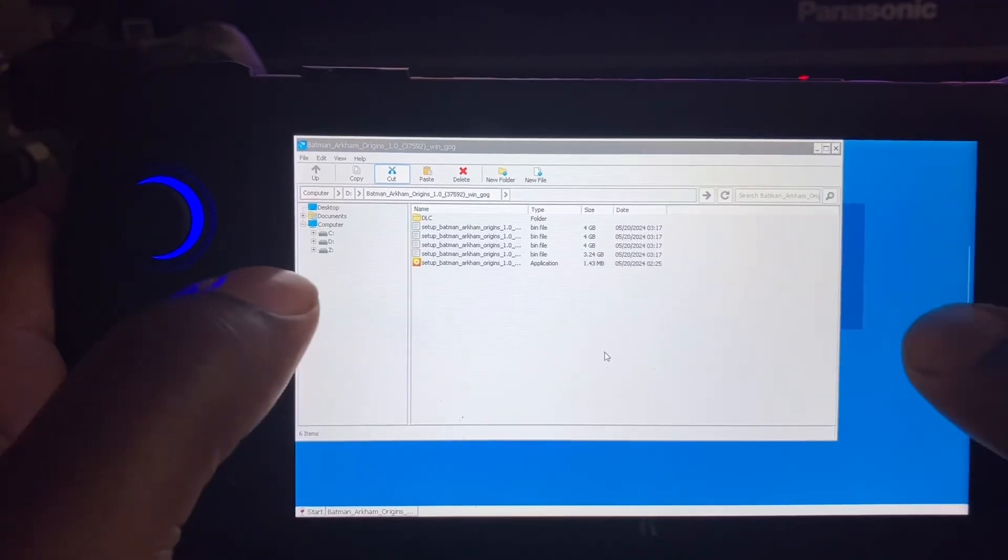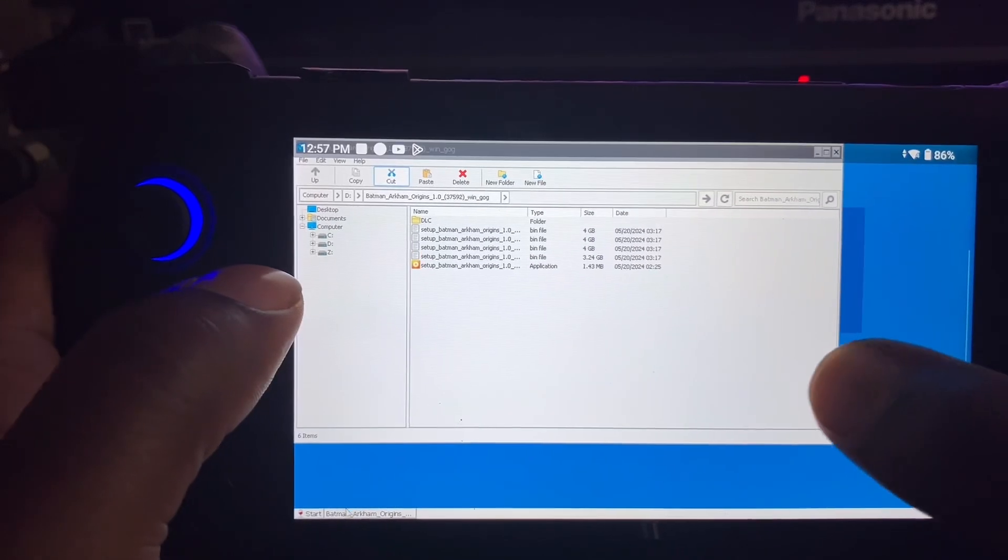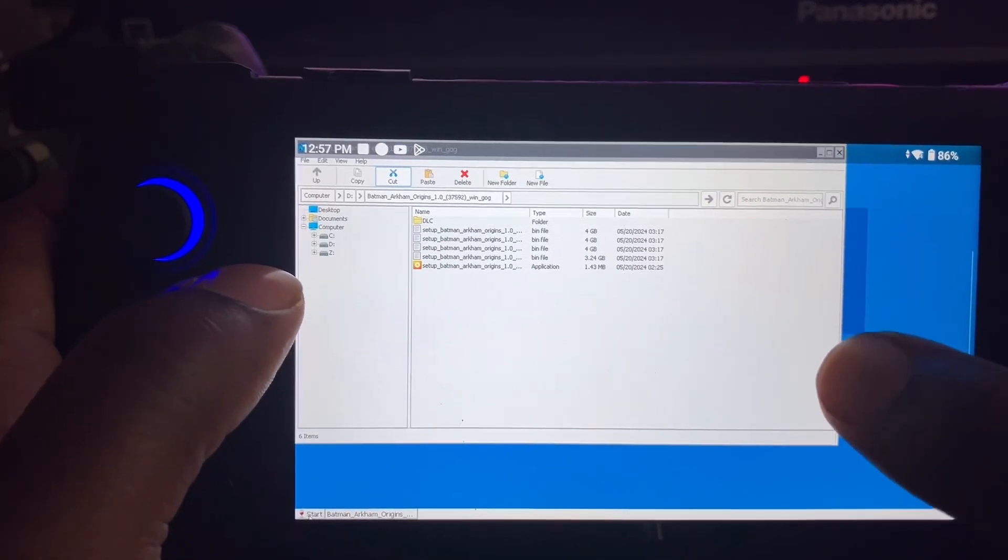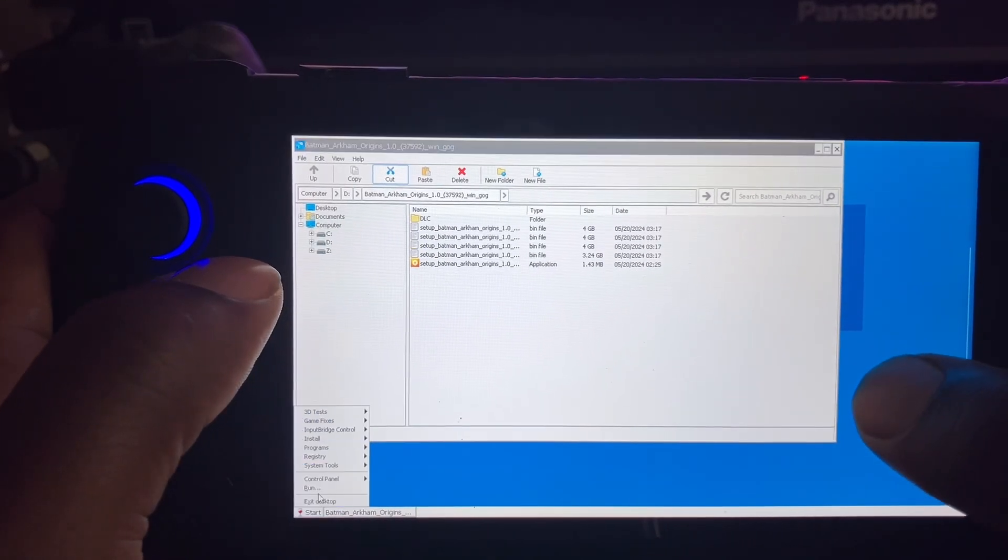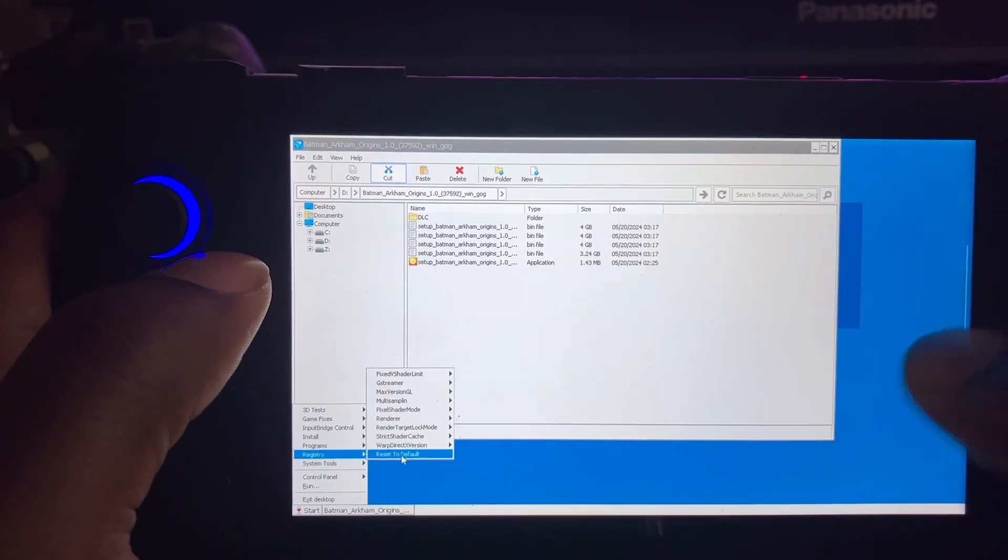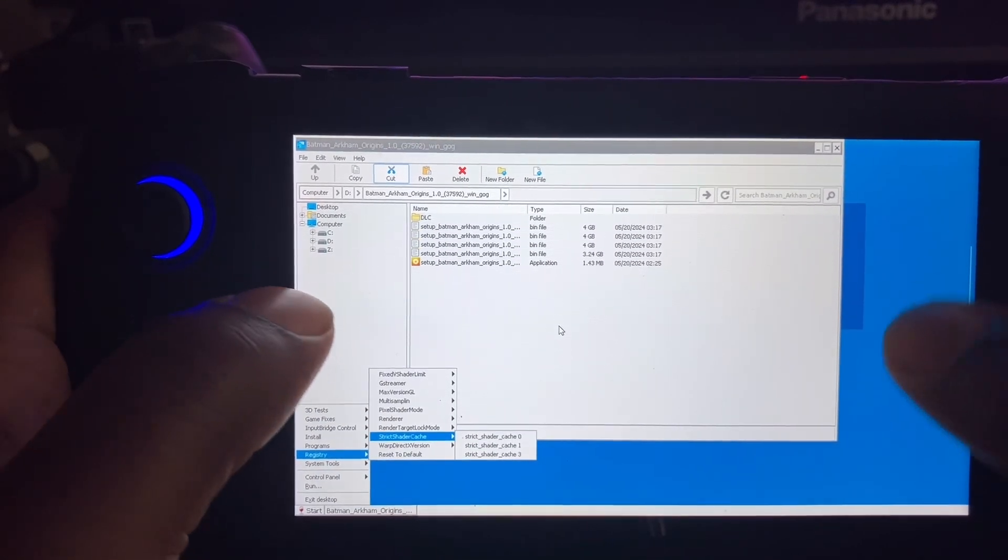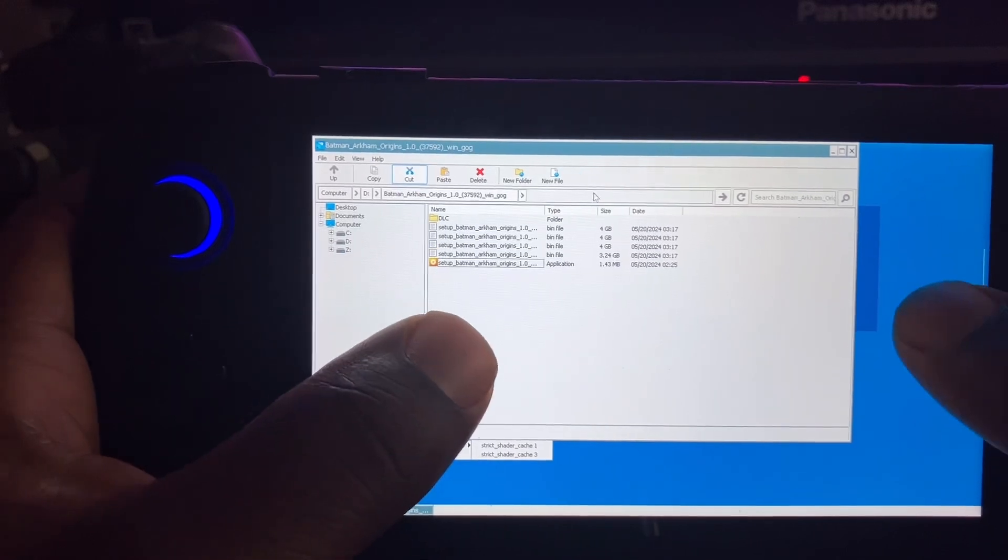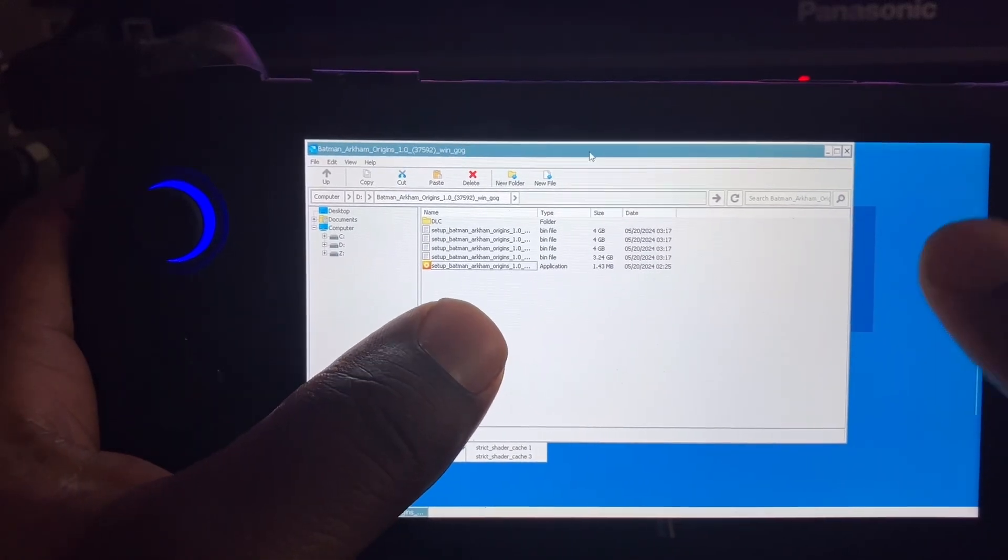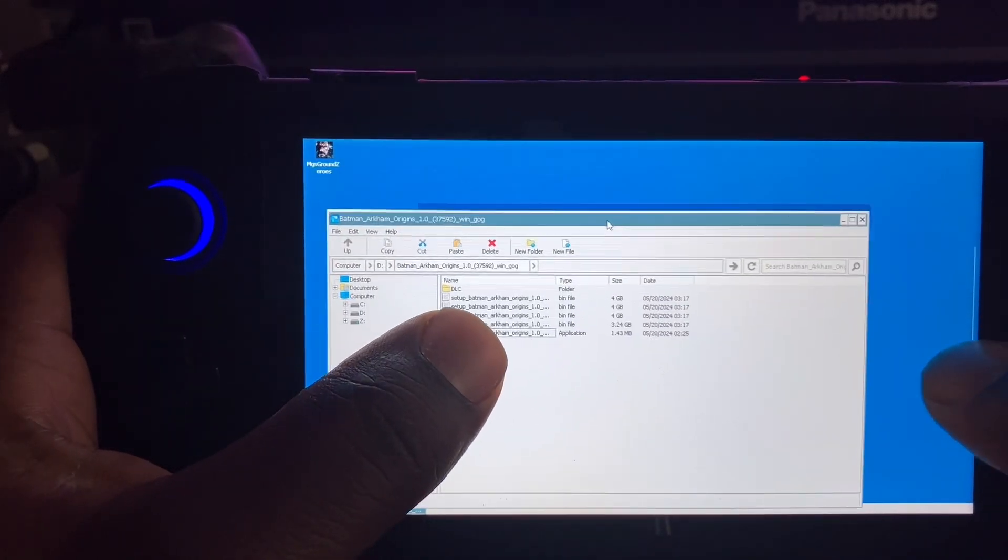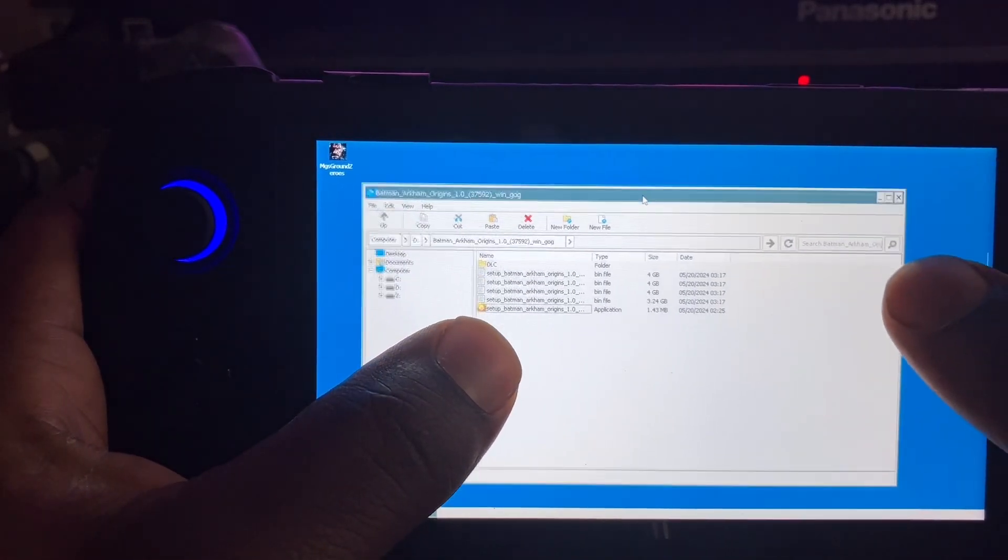And so that's how you install it. I just tried to launch it, but I gotta make sure my settings are right for it to launch.